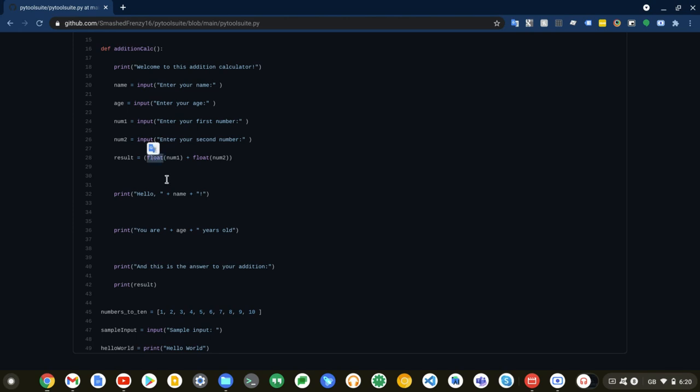Now, what this does is it prints out your name, your age, and also the answer to your addition. And basically, this is just a convenient way of adding two numbers together.